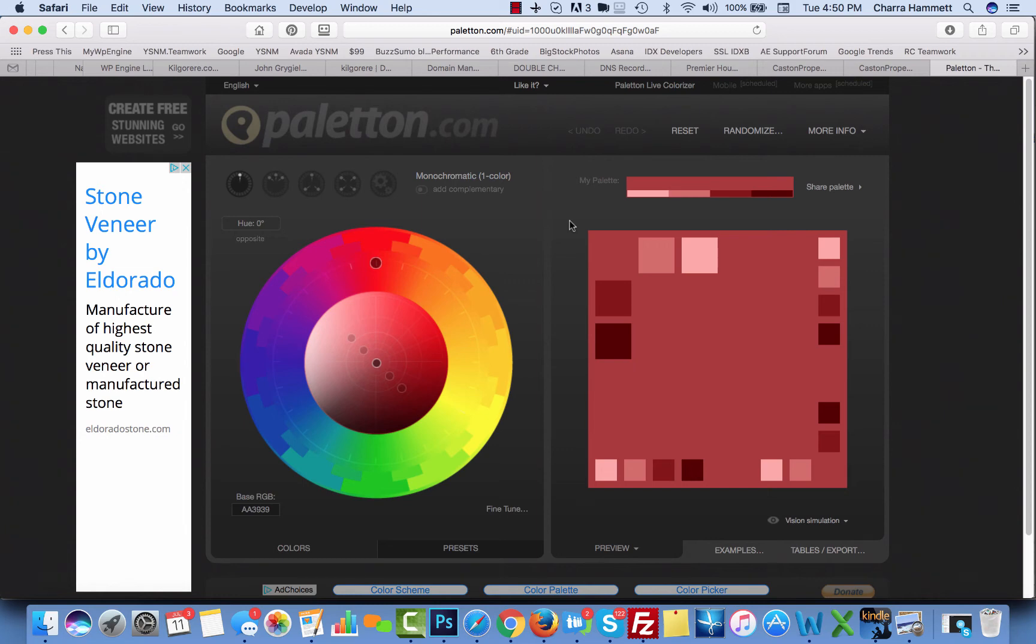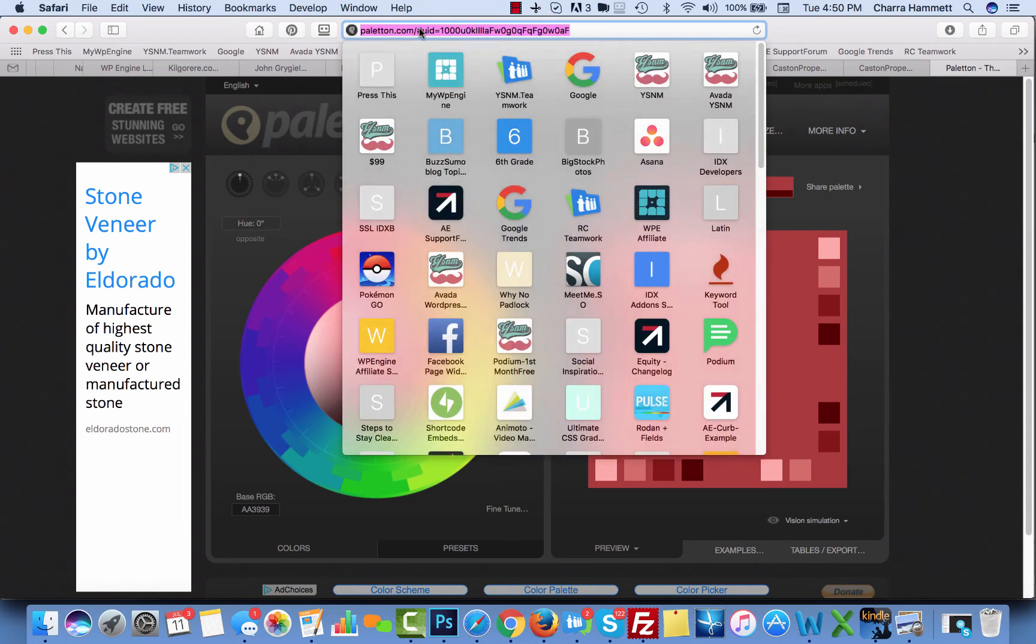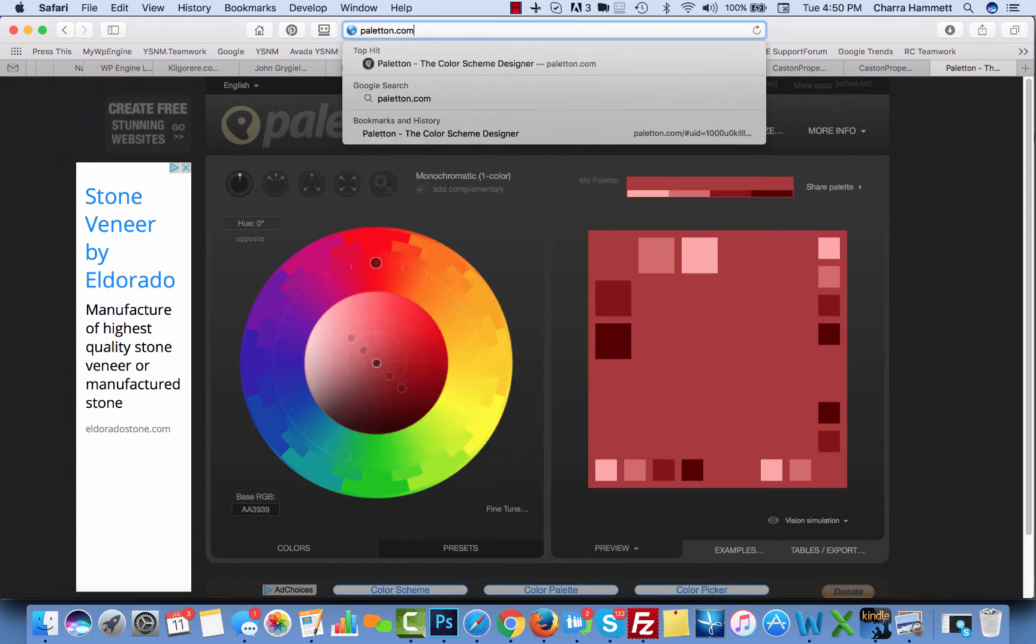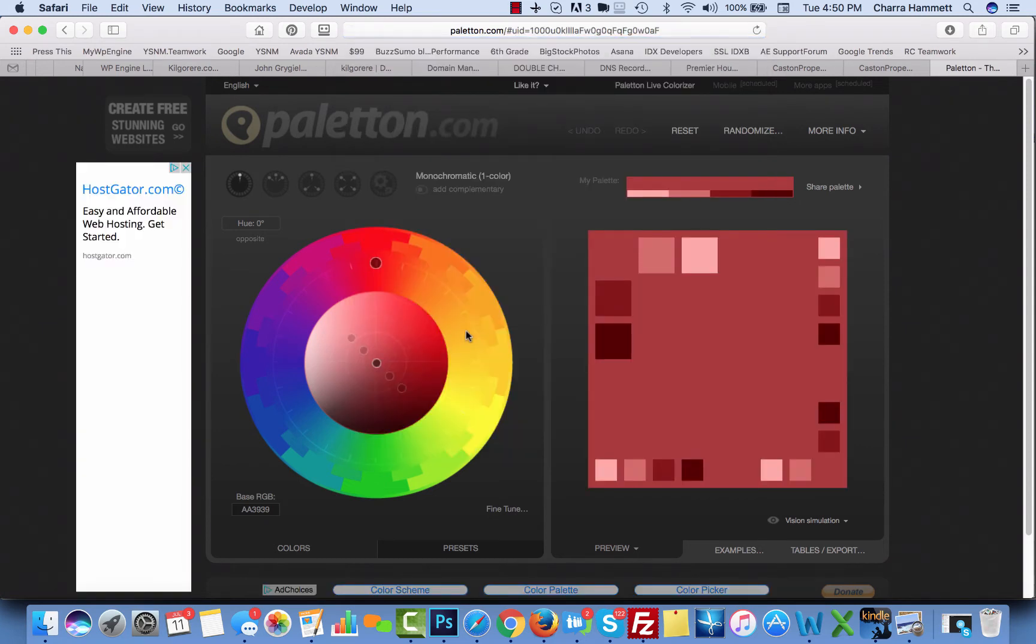In this video, I'm going to show you how to use a cool little website called Paletton. If you just type in Paletton, P-A-L-E-T-T-O-N, and go here, this is what it looks like. So this is a cool site that we use when you are not really sure what color scheme you want to use on your site, but you want to kind of look at different colors and send them to me.